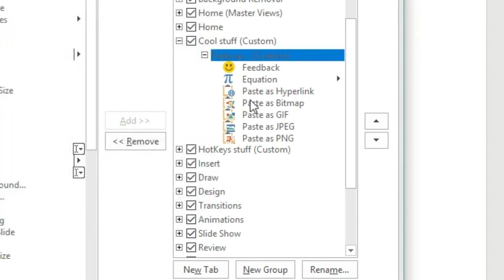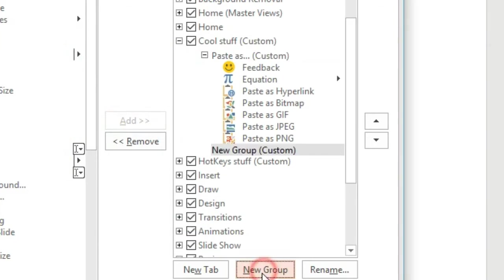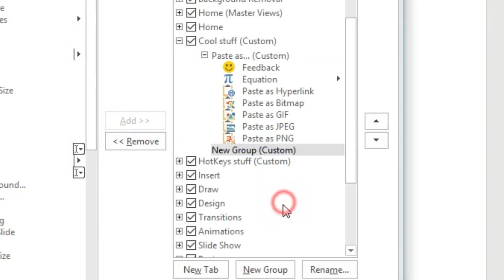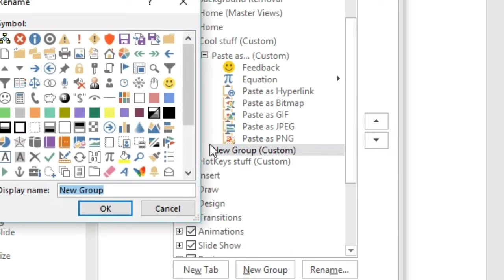And now I want to create a new group just to show you how it's done. So you create a new group, rename it, and I'm going to call this one Design.